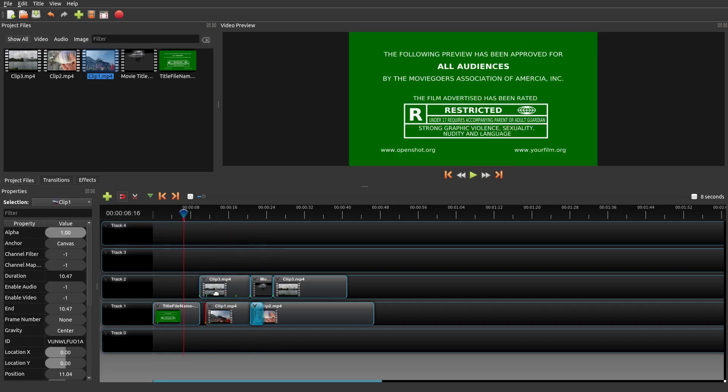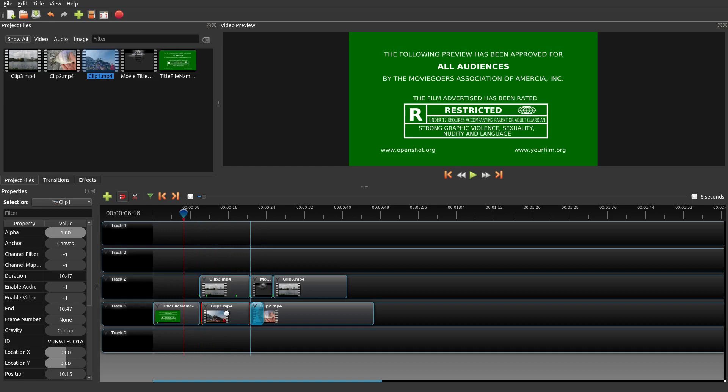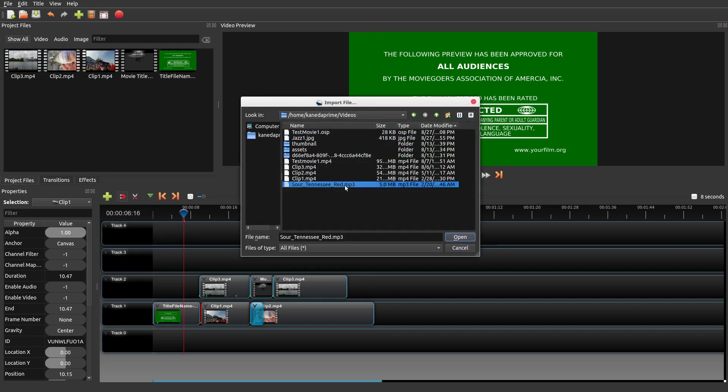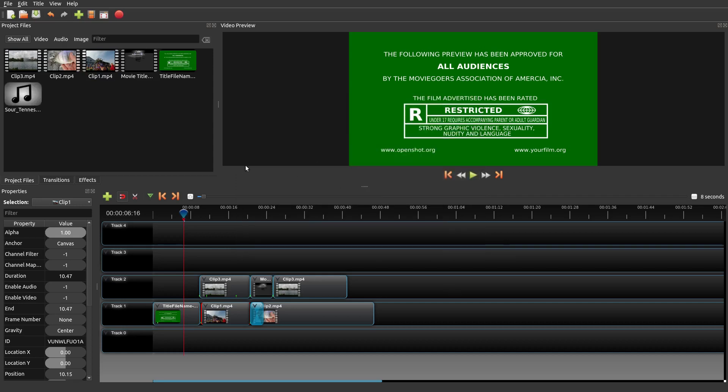Those are some very simple examples on how you could manipulate audio that's already within the clips itself. Now say you wanted to add different audio. Well, it's very similar to adding any of these video clips. All you would do is click on this plus symbol, import files, and then find the audio file that you wanted to add.